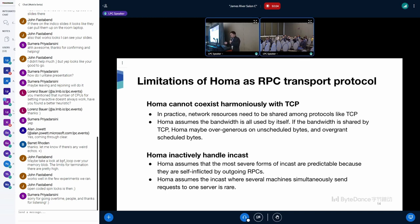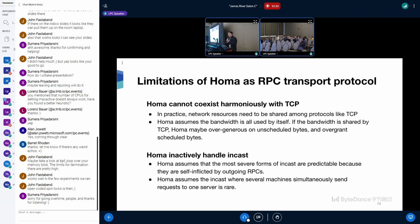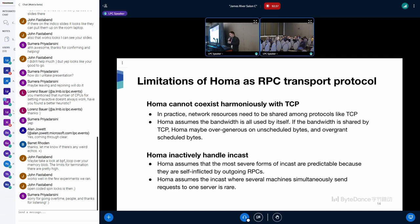And HOMA cannot coexist harmoniously with TCP. If we want to apply HOMA in practice, we need to gradually transfer the traffic of TCP to HOMA. It's unavoidable that HOMA needs to coexist with other protocols. But HOMA assumes that the bandwidth is totally used by itself. If the bandwidth is shared by other protocols, HOMA may be over-generous on unscheduled bytes and over-grant scheduled bytes.